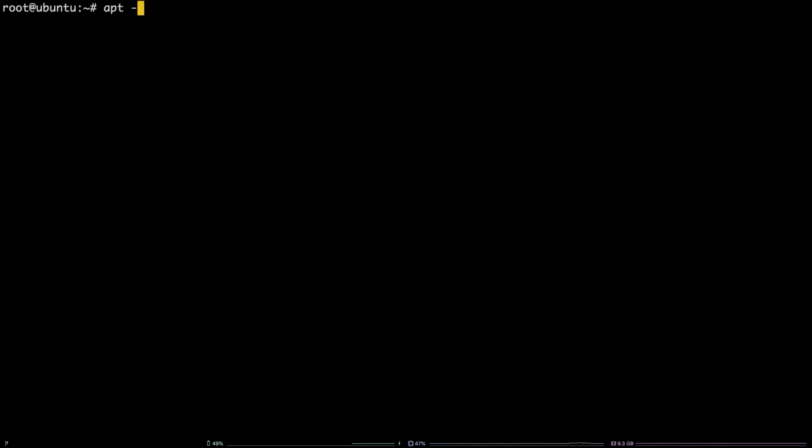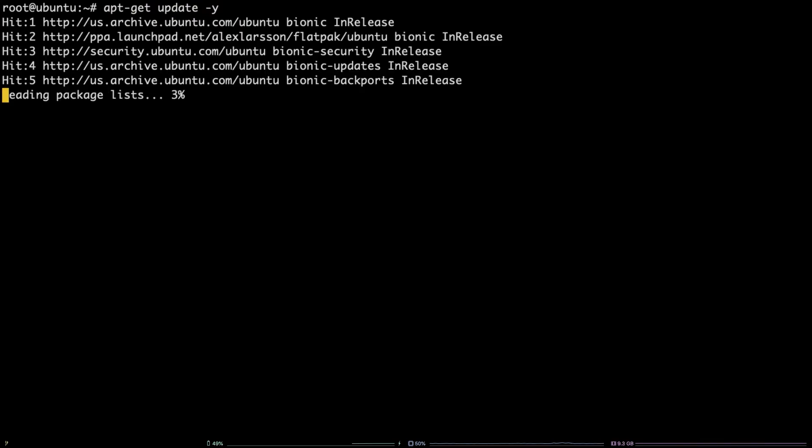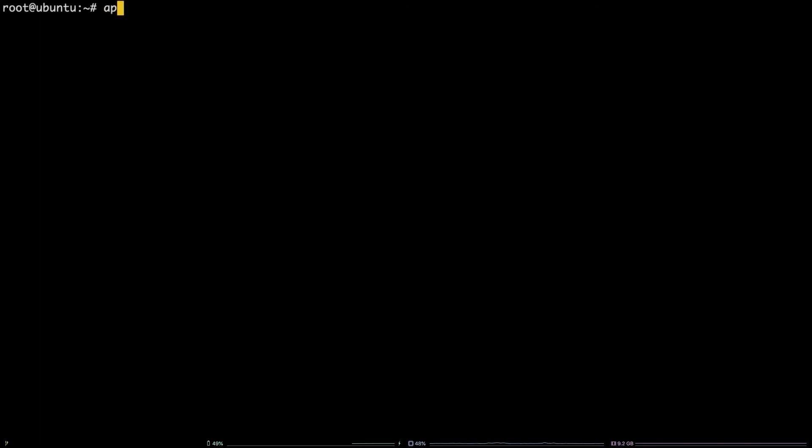Next, run apt-get update -y. Now that the PPA is available to apt, use apt-get to install the package by running apt-get install flatpak -y.